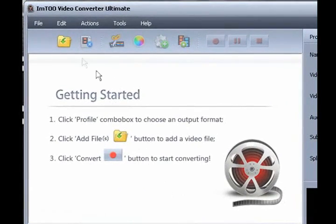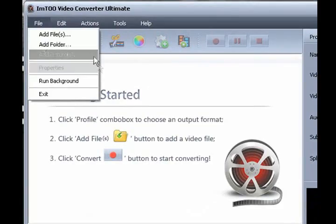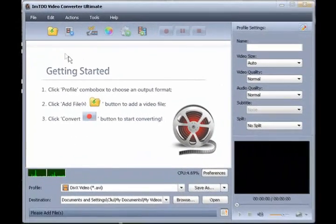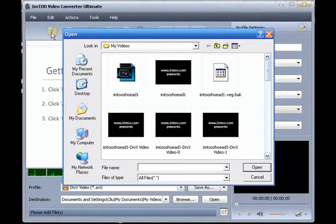Let's go ahead and go to File in the toolbar and select Add Files. We'll simply click on the Add Files button. From there, we can select video, audio, and several image files at once and add them to the file list.